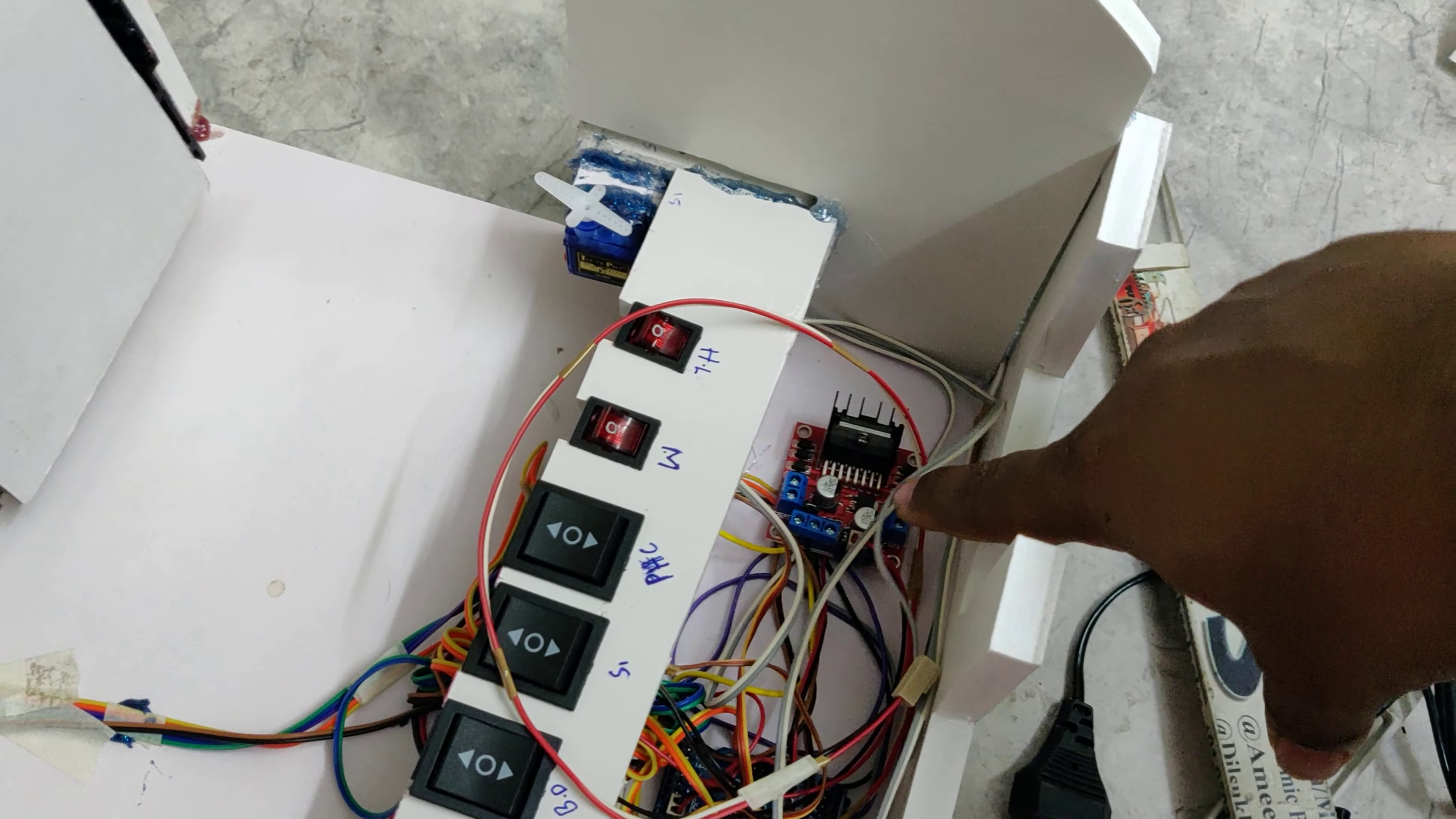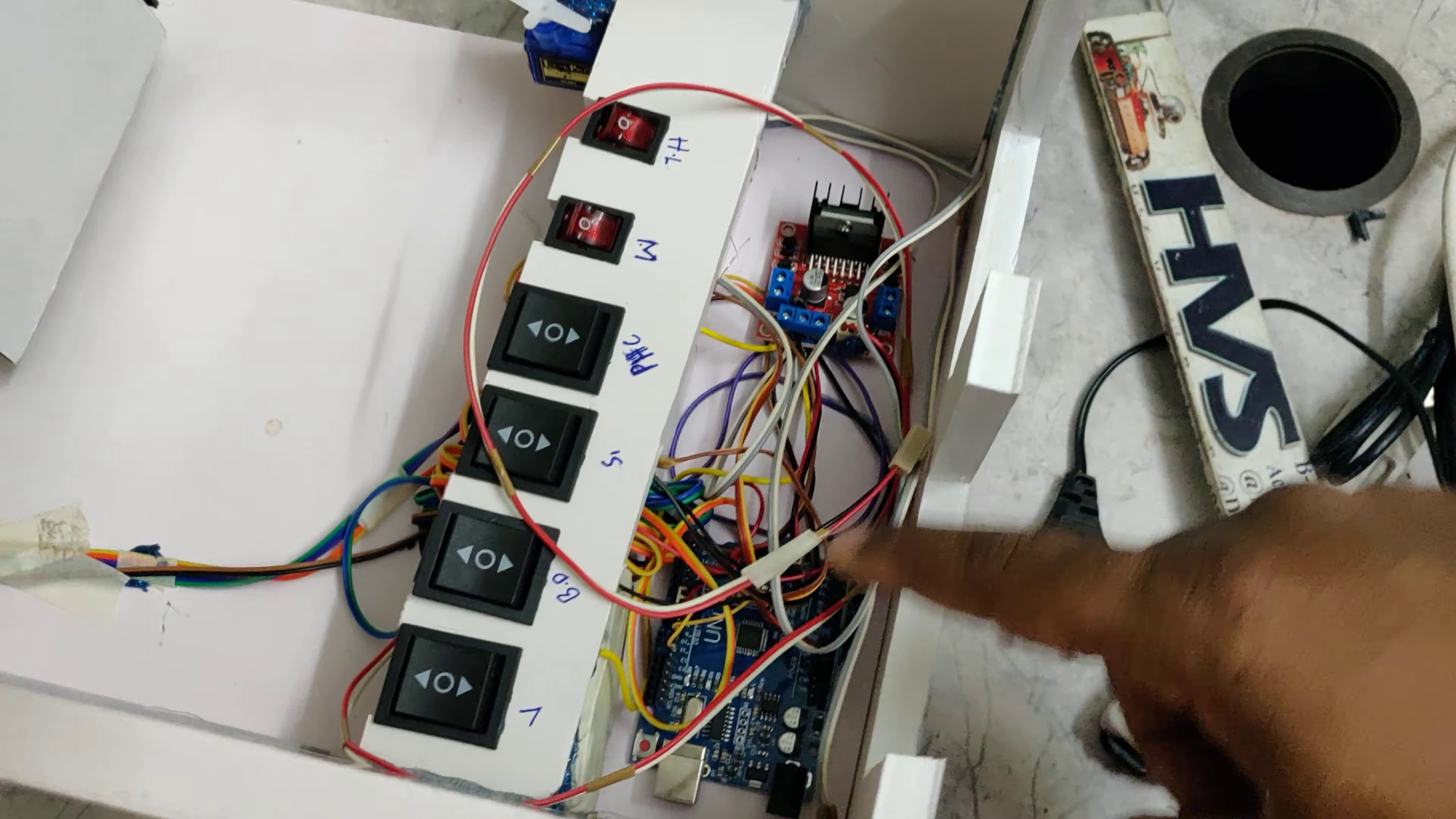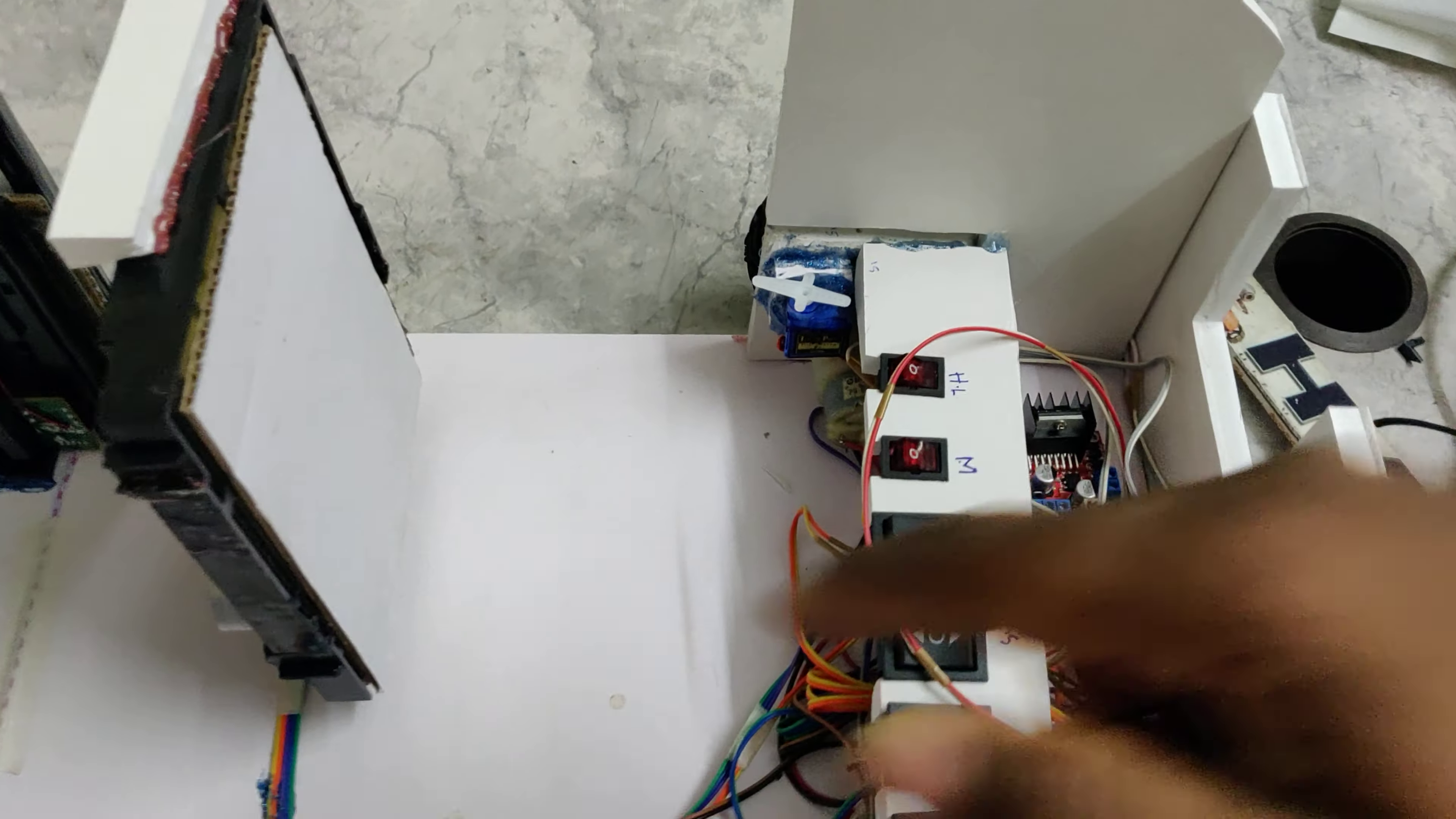This is the L293D motor driver. The microcontroller will give a signal to this motor driver, and from here we are going to control the direction, up and down motion, and forward backward motions of these two systems.